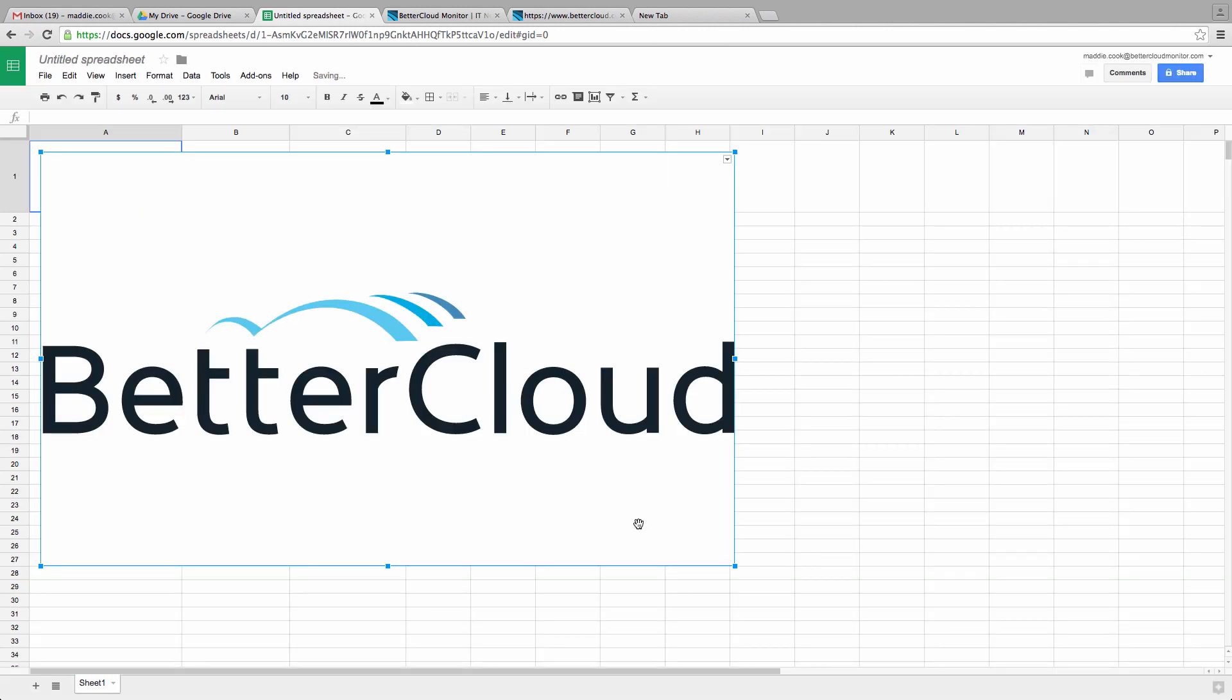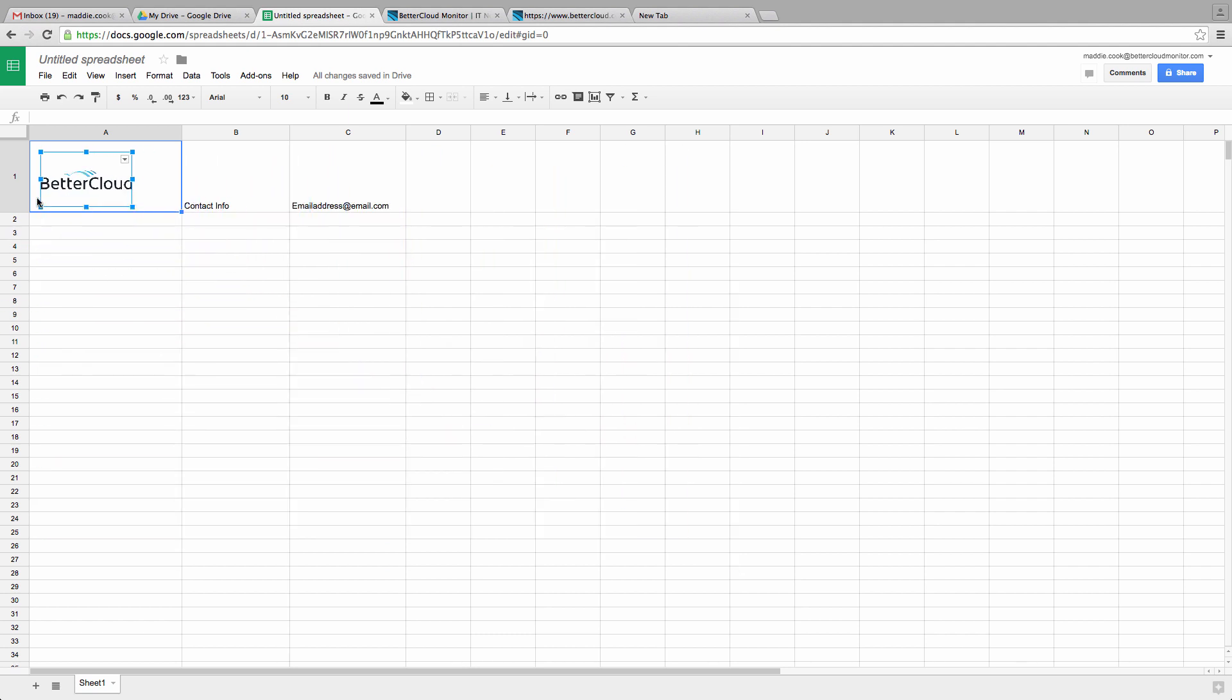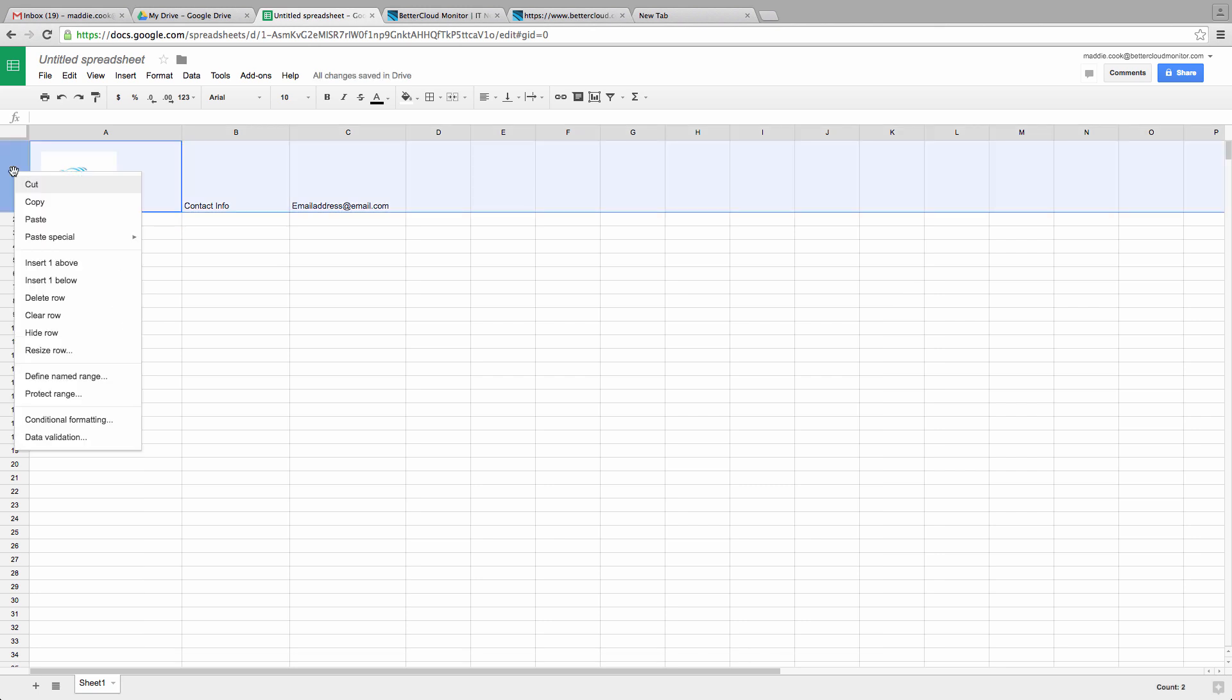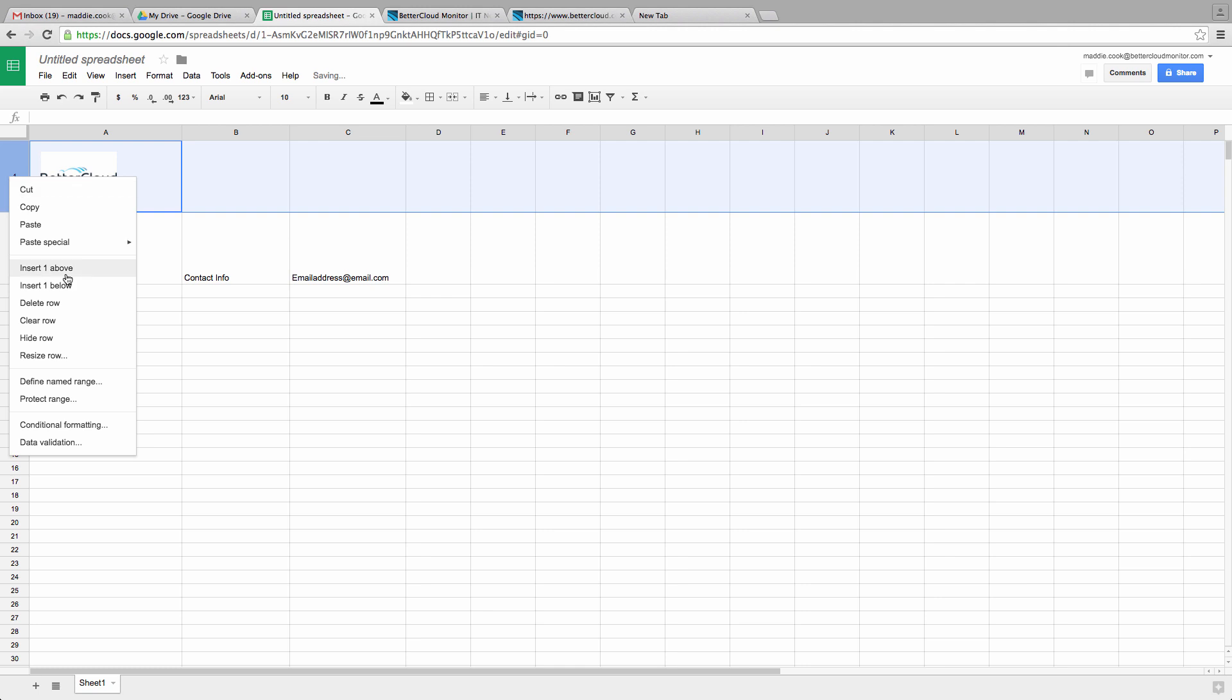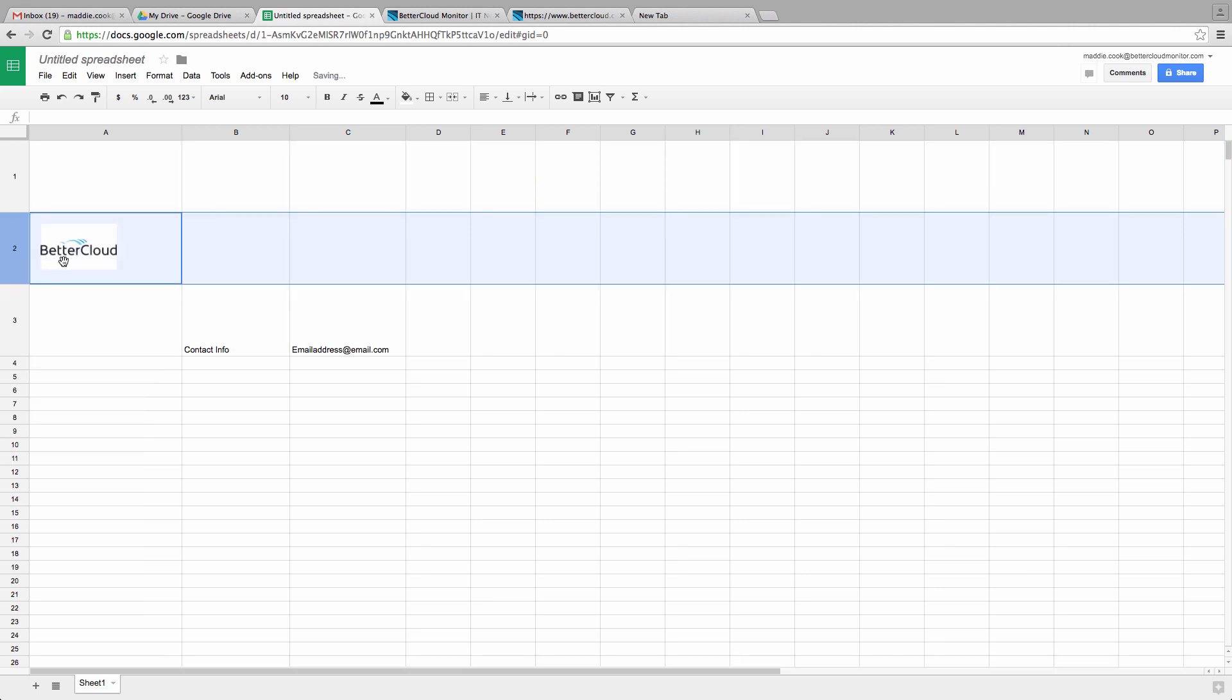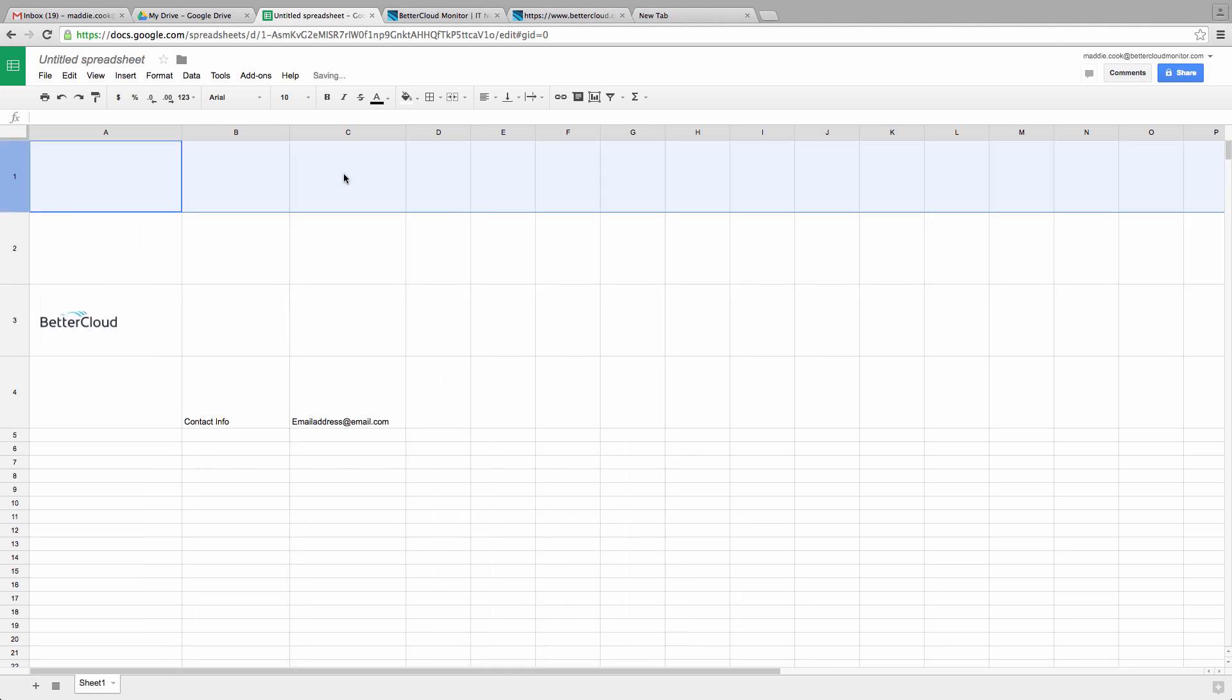Now this is fine for really simple situations, but it becomes a lot more problematic when you start trying to work with the sheet, doing things like inserting rows. Here, you'll see what happens when I try that, and it's because the image isn't actually tied to the interior of the cell. Instead, it's just sort of floating above the spreadsheet.